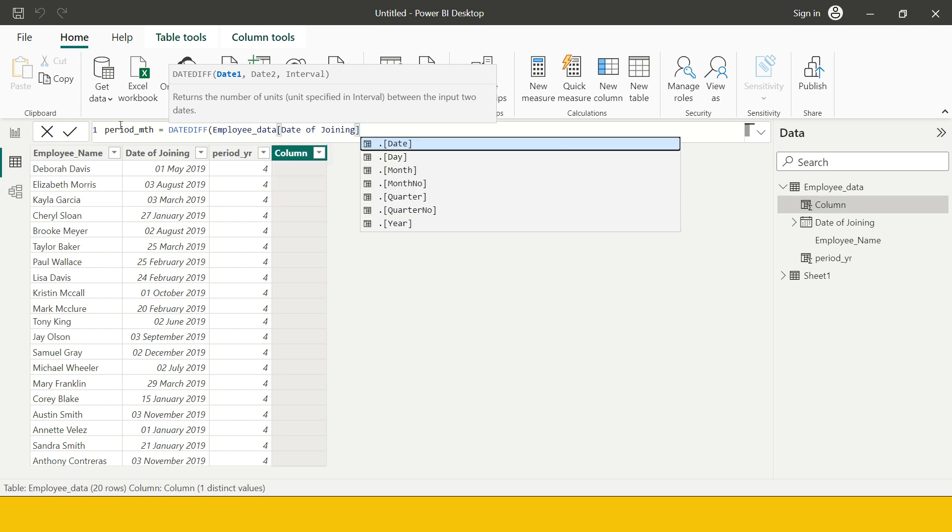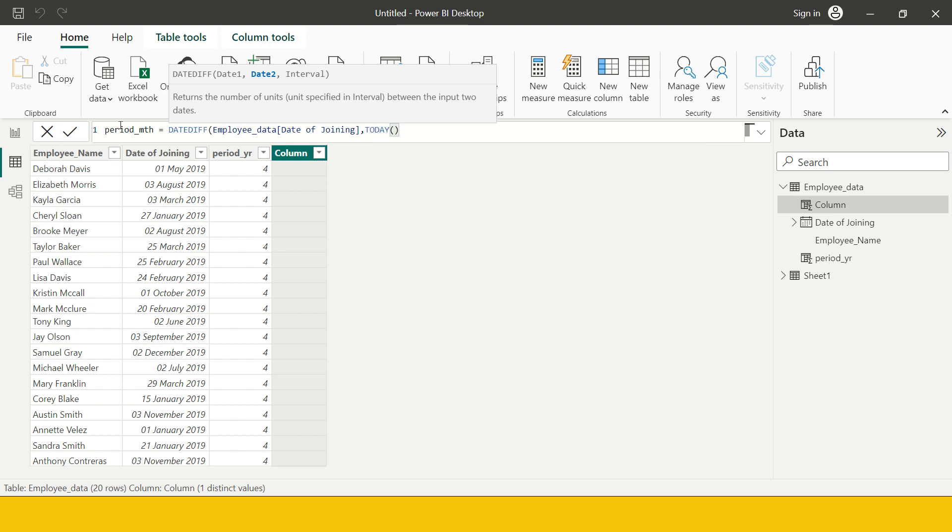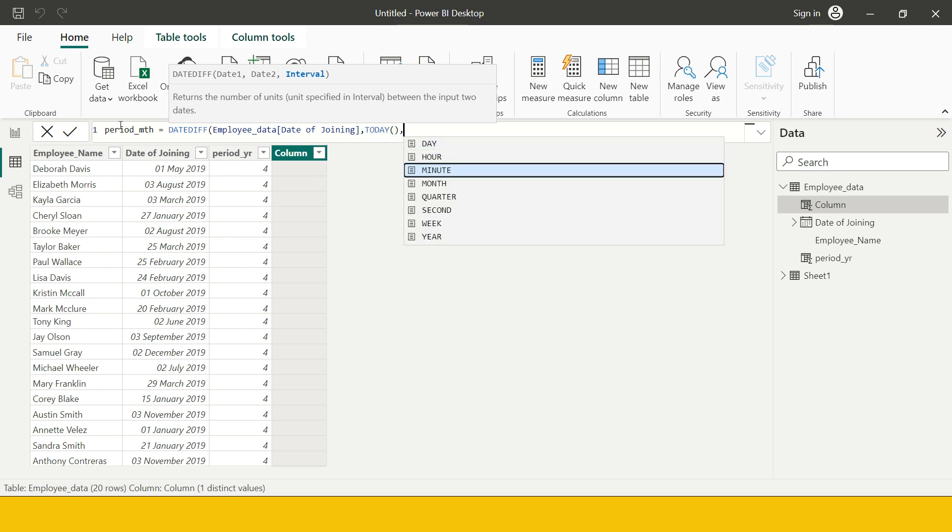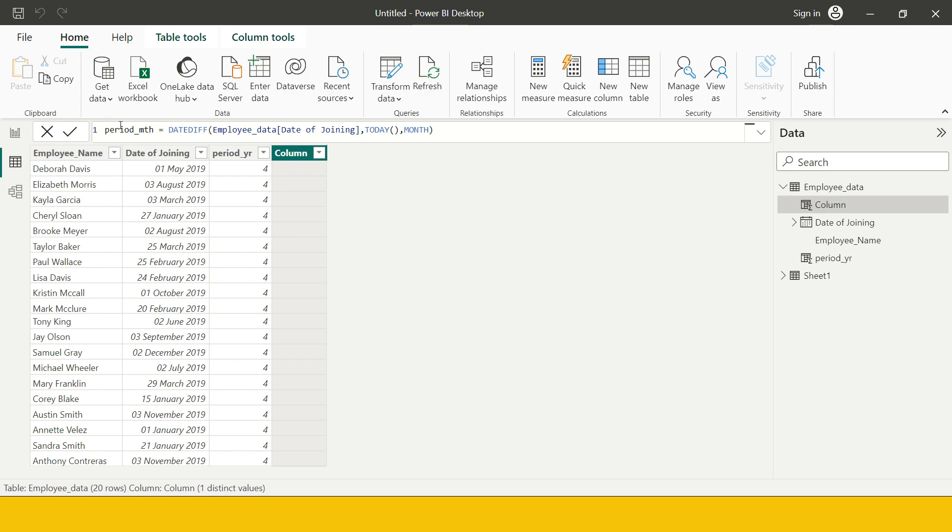The last date or the second date which I want to supply is today, and then I want to find this difference in terms of months. Now let's see how many months has it been. This is the number of months.